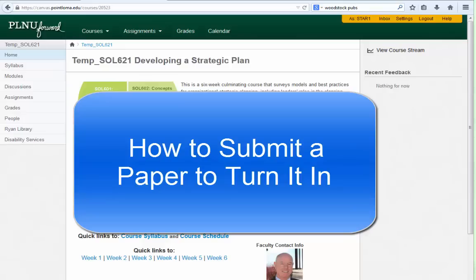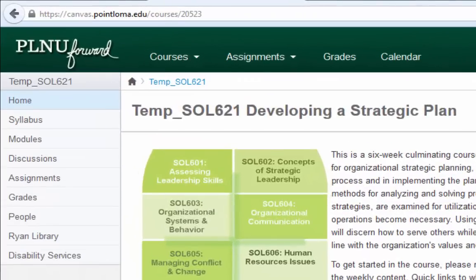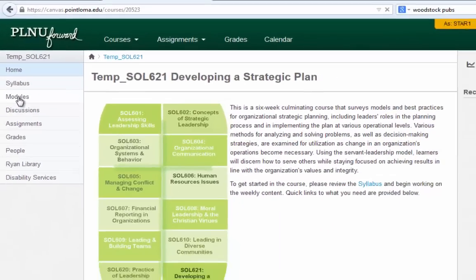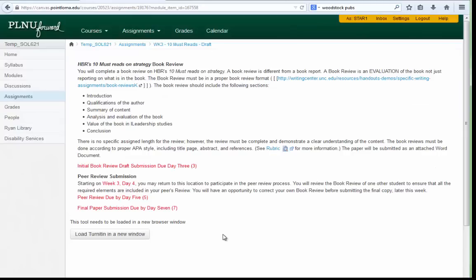In this recording I'm going to show you how to turn in an assignment using Turnitin. In this course I'm going to click on the modules link. I click on the link to the activity and I'm taken to an area where I can read the instructions.